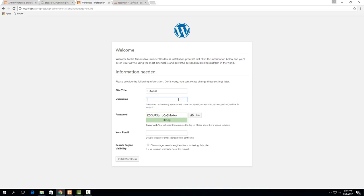you would have a separate like even if you put it to something really simple like tutorial admin or something like that it will still add just a little bit of extra security there.